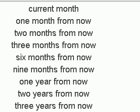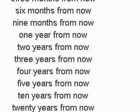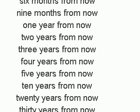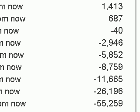And then it has one month, two, three, six, nine months. And then we have one, two, three, four, five, ten, twenty, and thirty years from now. And then it charts out what your bank balance would be.